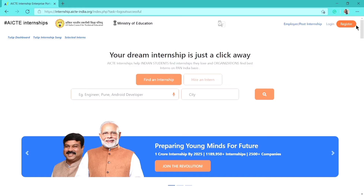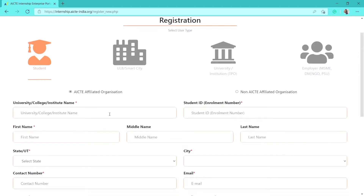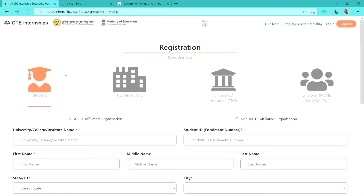To get started, register yourself by clicking the register button at the top right corner. On the registration page, select the user type as 'Student,' then check whether your university, college, or institute belongs to an AICT affiliated organization or a non-AICT affiliated organization.